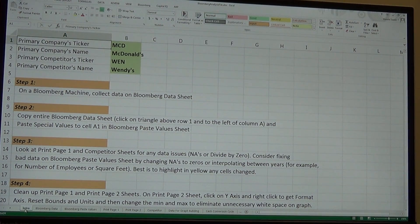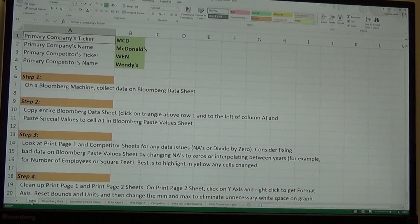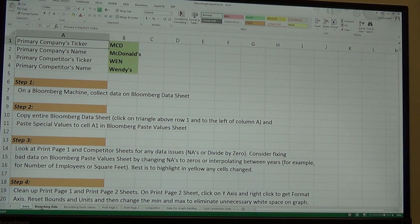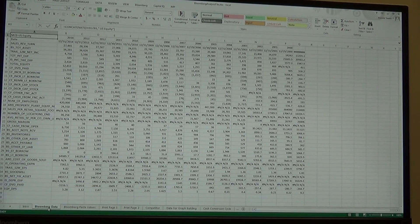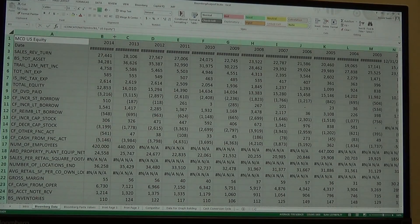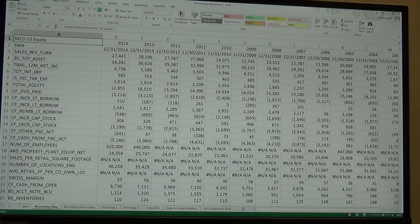On the next tab after the intro sheet is the Bloomberg data sheet, and that's where we're actually going to be pulling the data. I've got Wendy's and McDonald's loaded. The first company shown is McDonald's — if you key that into the intro page, it will show McDonald's here automatically. We can see all this data coming in on McDonald's.